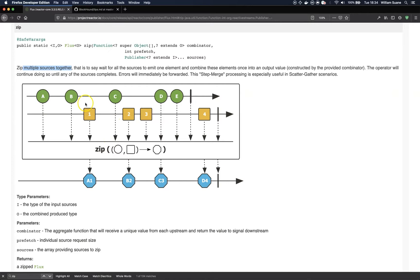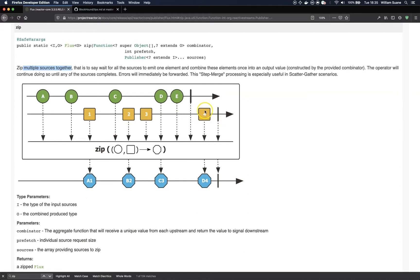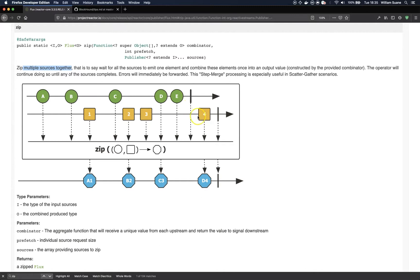Basically the zip will get the first element of each one of the streams and they are going to apply a function together. For example, A will have A1, and you can see the result: B with B2, C with 3, D with 4. When the shortest string finishes, then the zip will be finished. In this case, as you can see, we don't have another one to match with E, that's why it's going to end with D4.